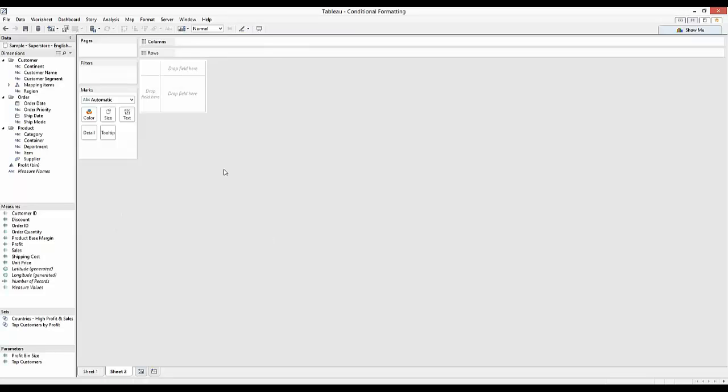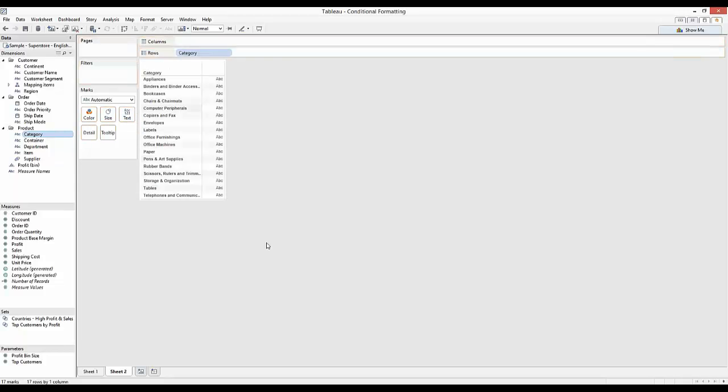So let's set up a new sheet. I'm going to drag my category onto the rows again, exactly like that.